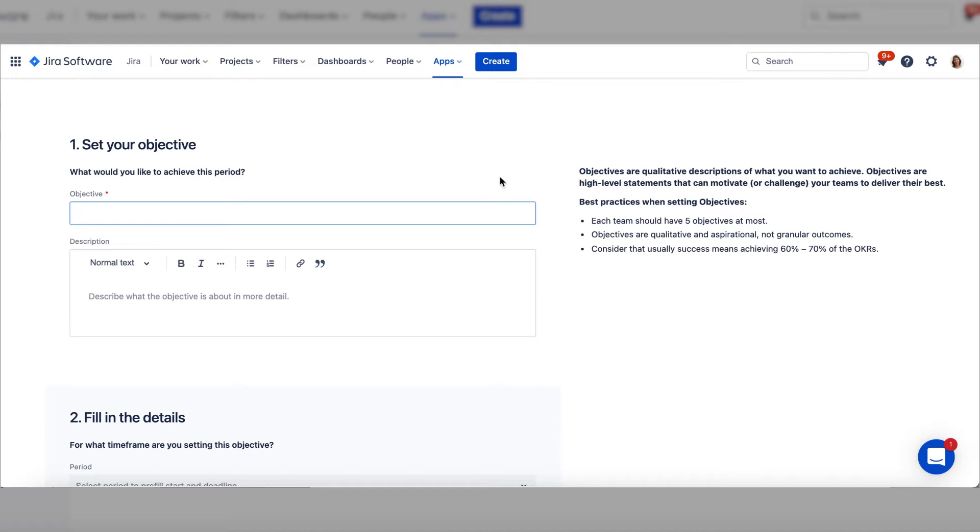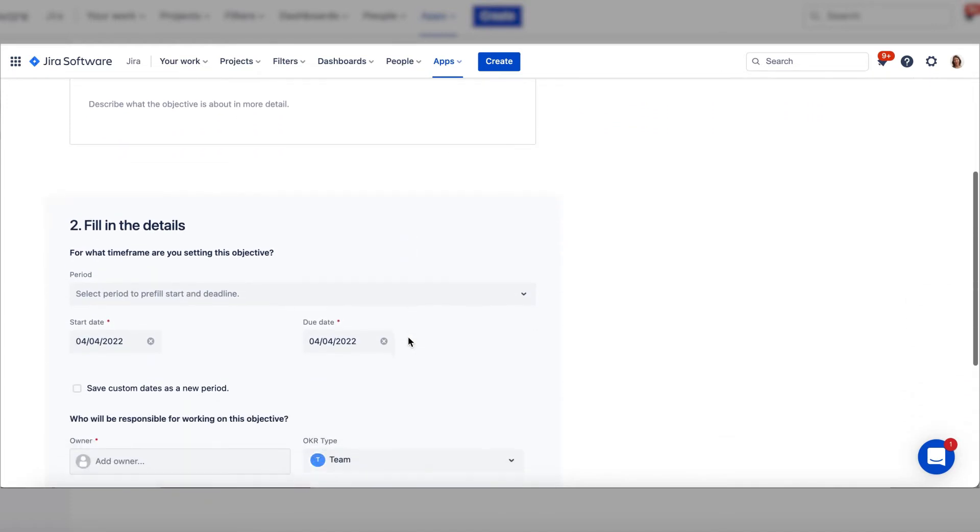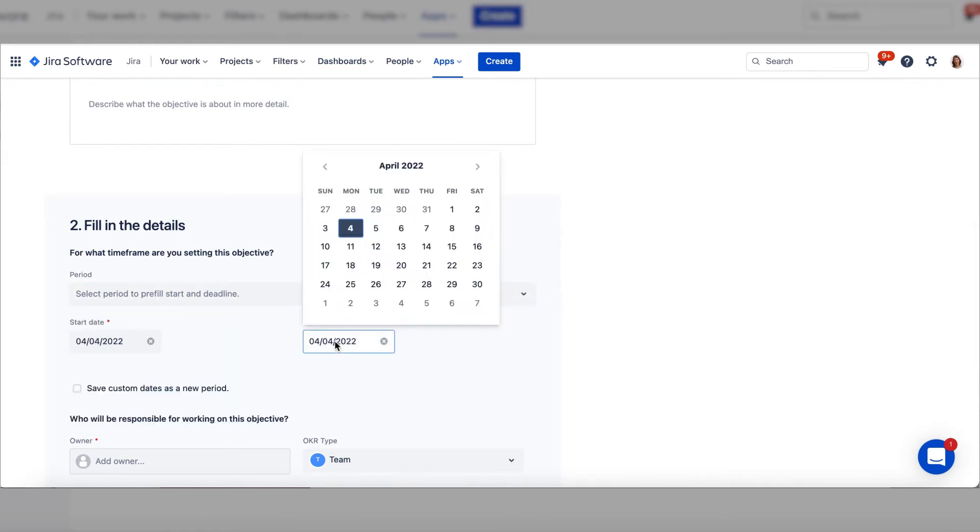Enter your objective and any other details you want to add. To set a time frame, select a quarter from the dropdown or enter custom dates. We're setting a two-month period.